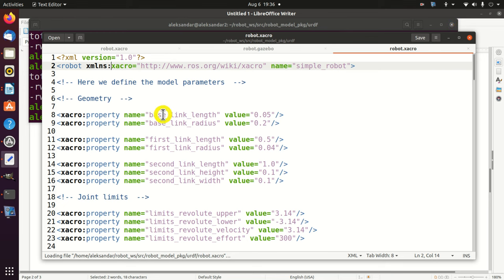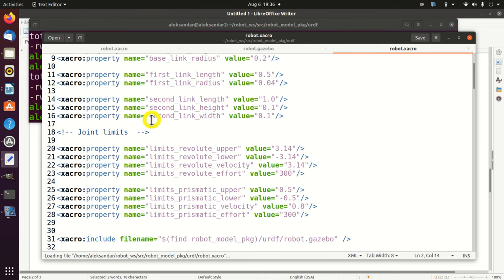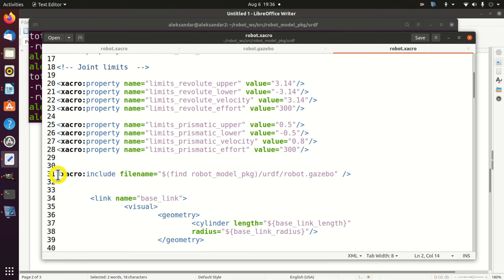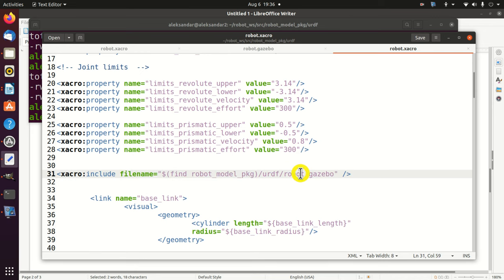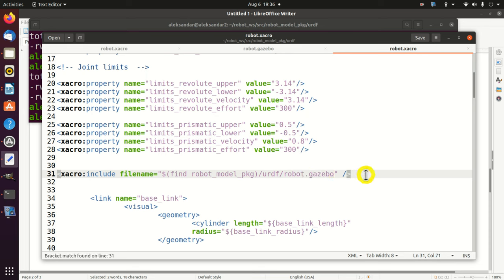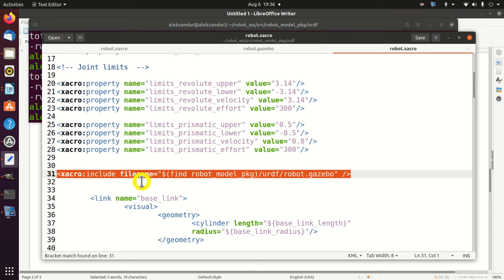Let's open again our original geometry file. Note the line written over here - in our geometry file, we are actually including the parameters from the file robot.gazebo. Now you understand this line perfectly. Don't forget to add that line.